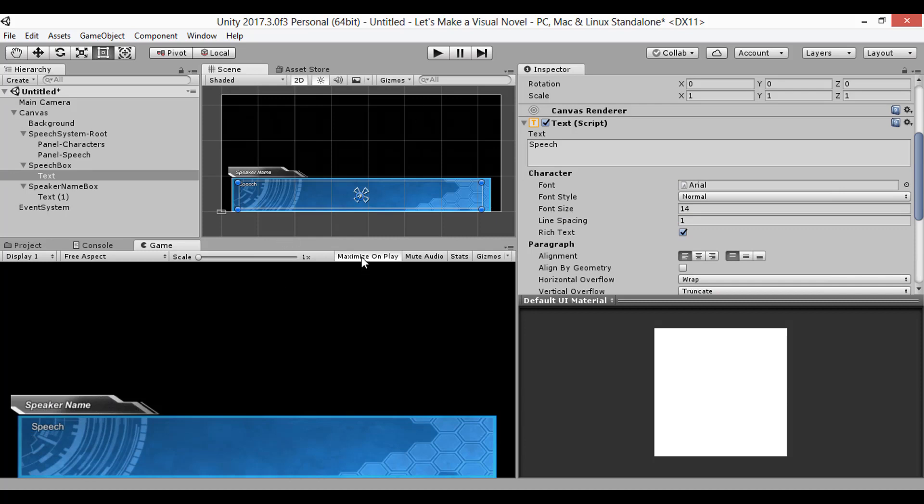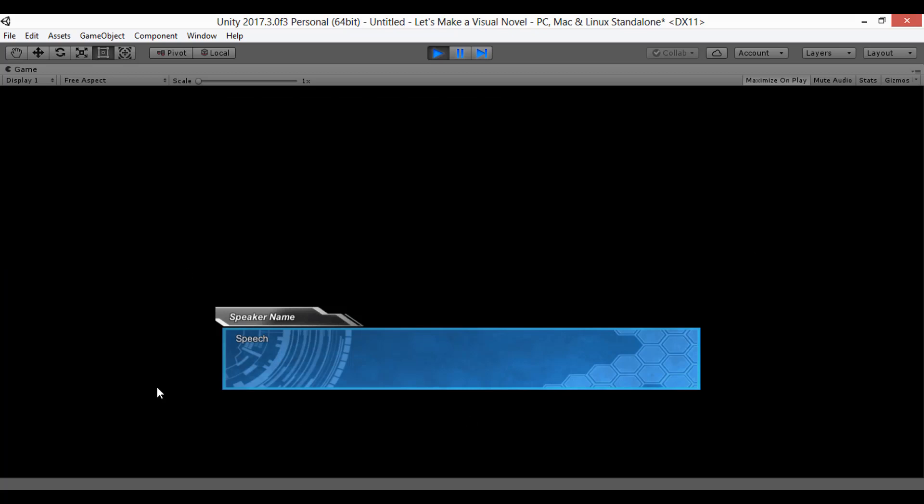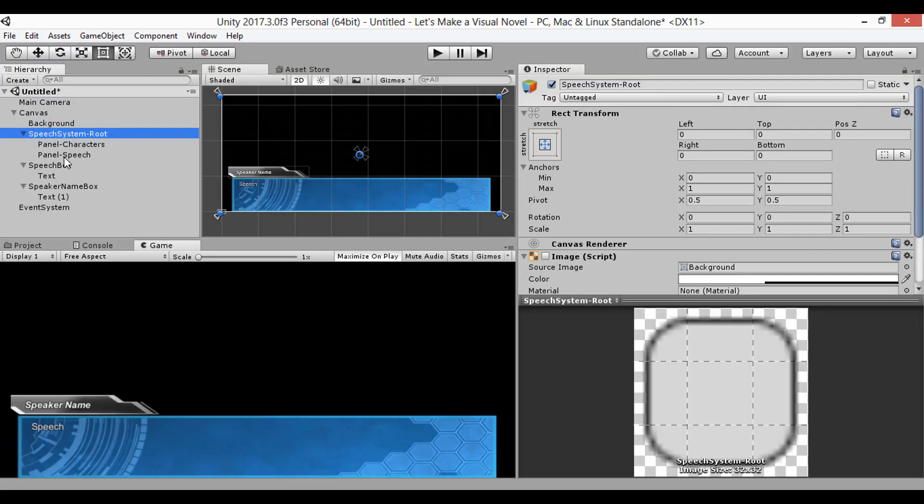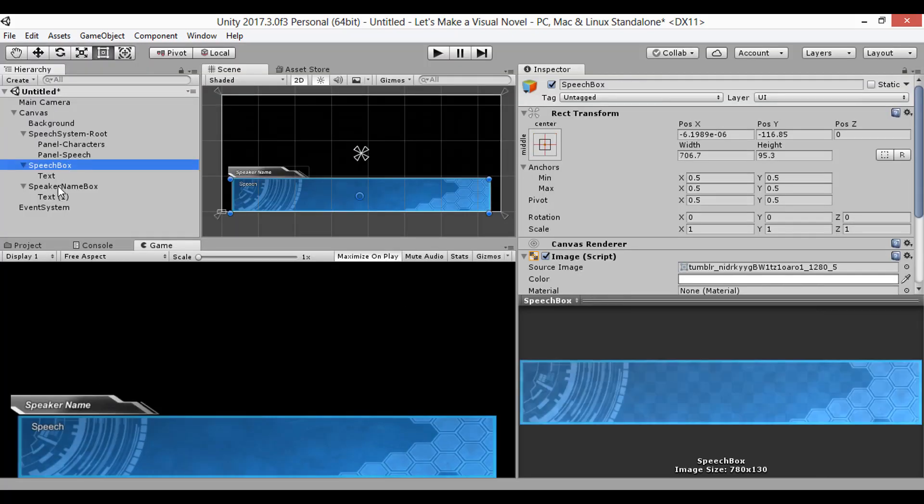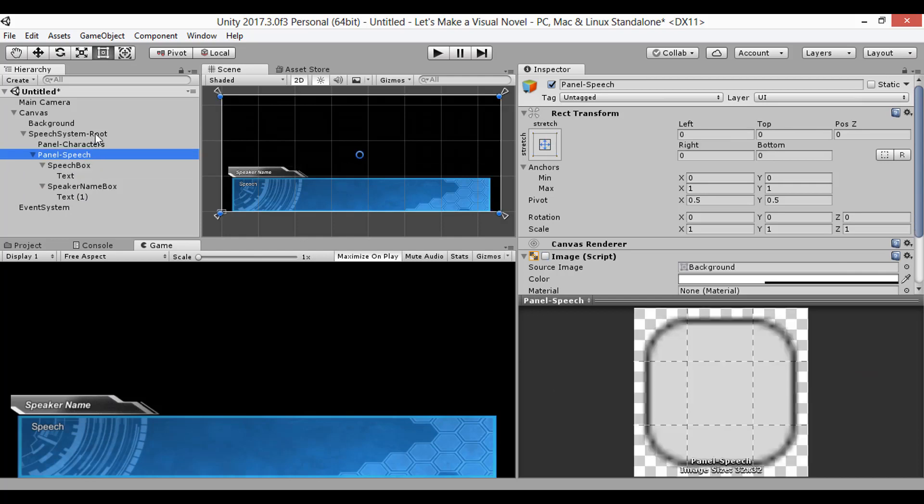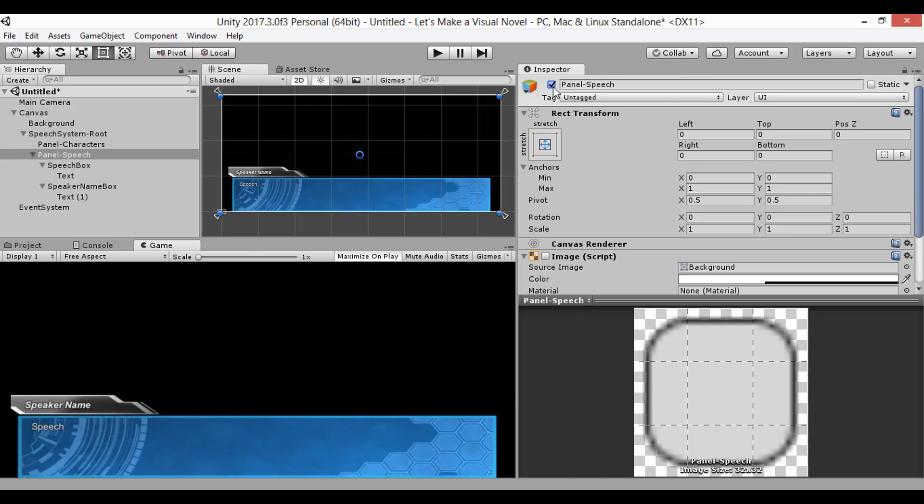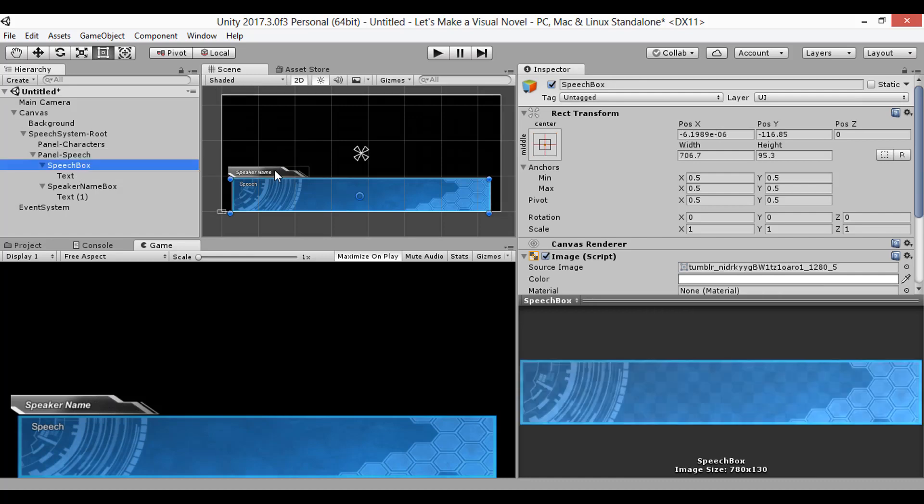Now there's only one thing left to do, and that's set the anchors of our objects. Because if we enter the game in full screen without them, our images won't adjust to fit the new resolution. Before that, though, just make sure the speech box objects are parented to the dialog layer panel. So now every dialog element can be disabled and enabled through their parent object.